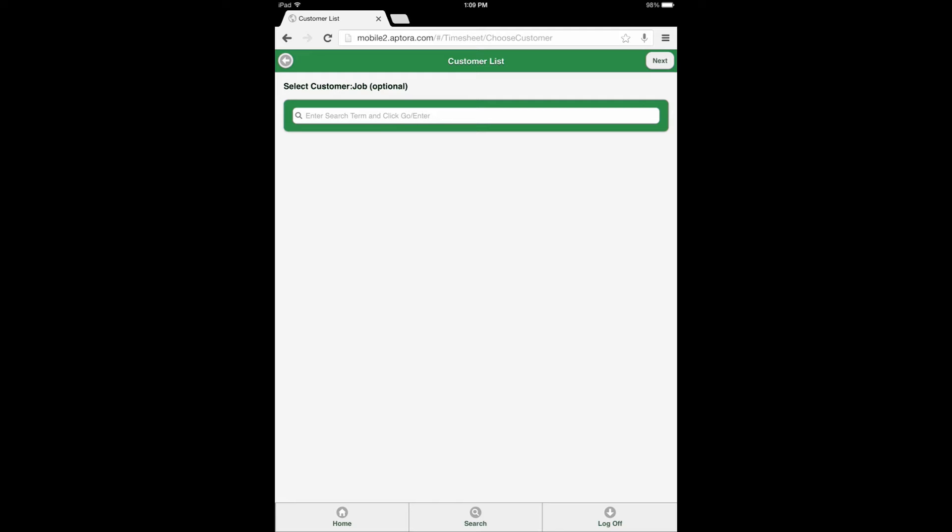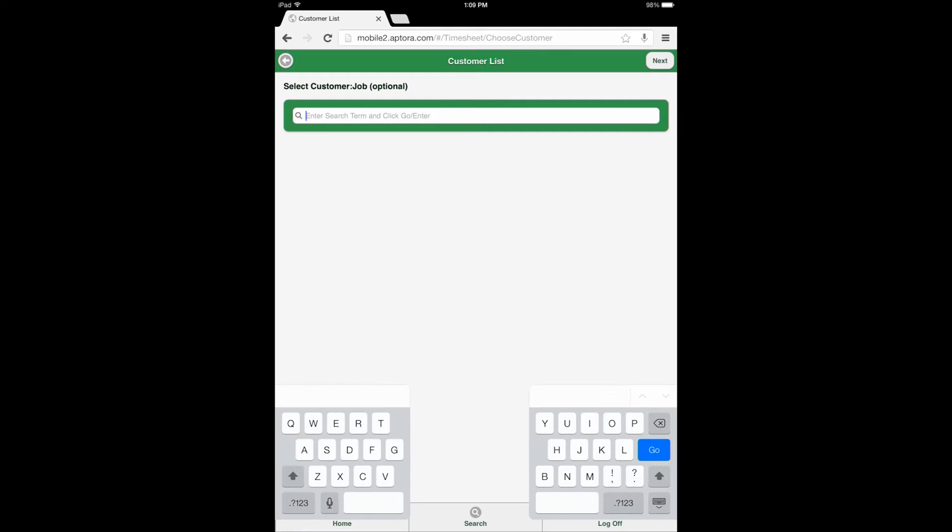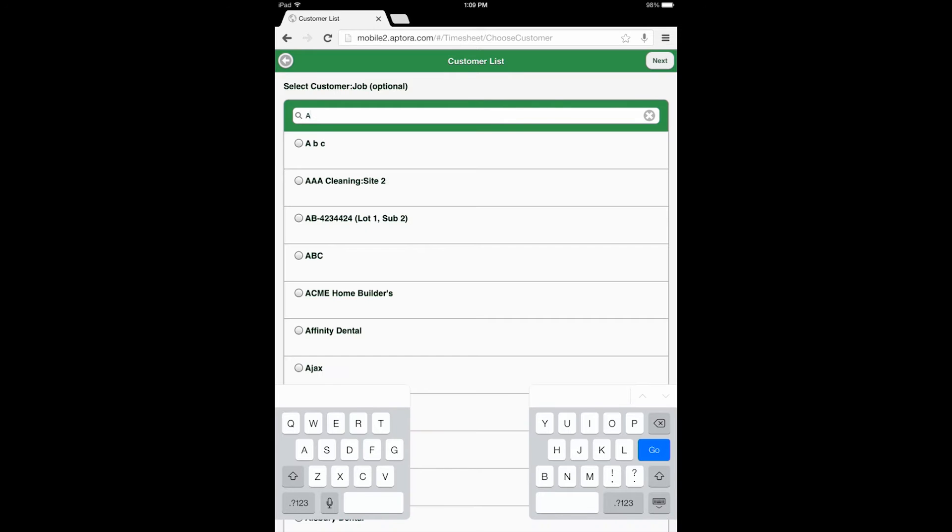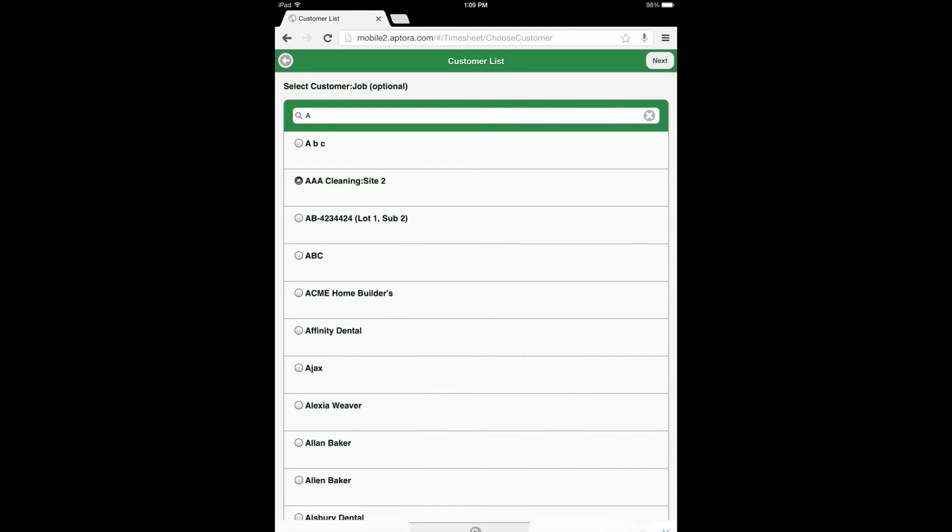Enter a customer name or partial name in the search filter if a customer should be applied to the timesheet entry. This is an optional setting. If the user chooses to add a customer to the timesheet, select the radio dial button adjacent to the customer and click the Next button to continue.